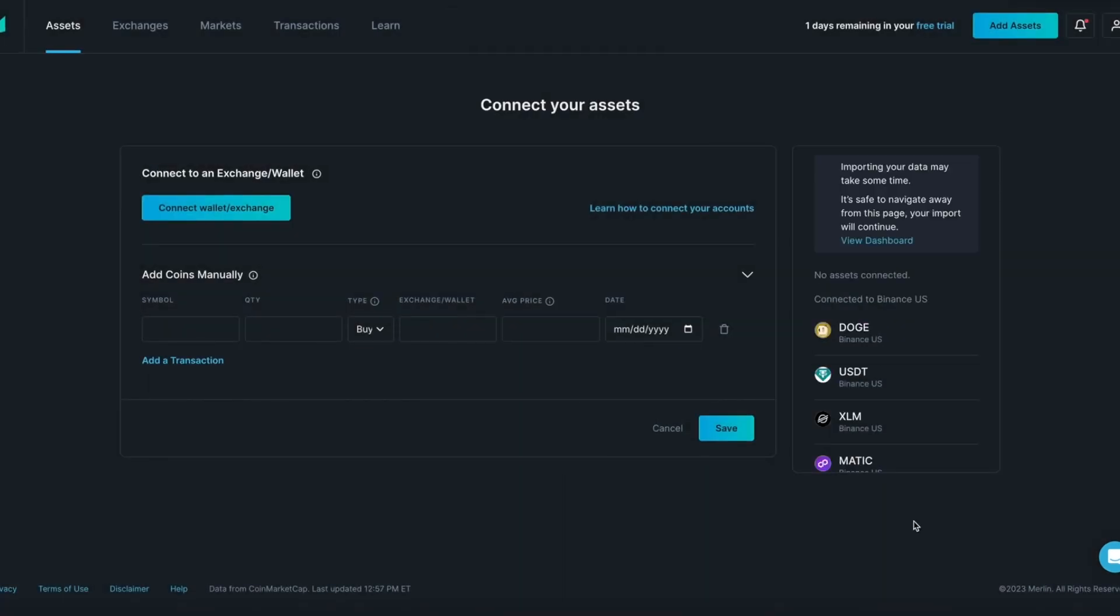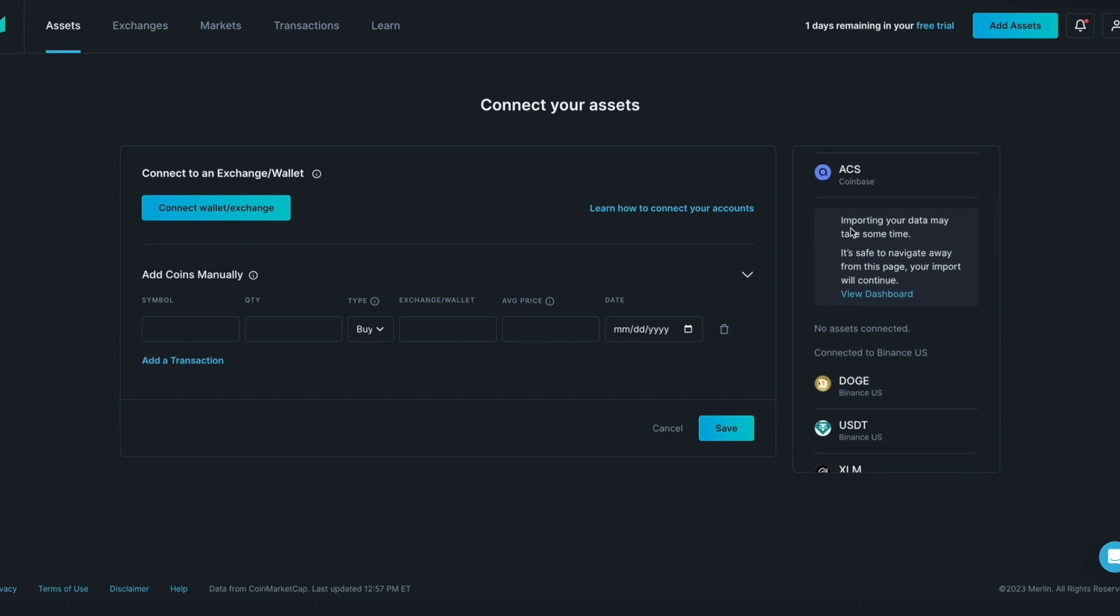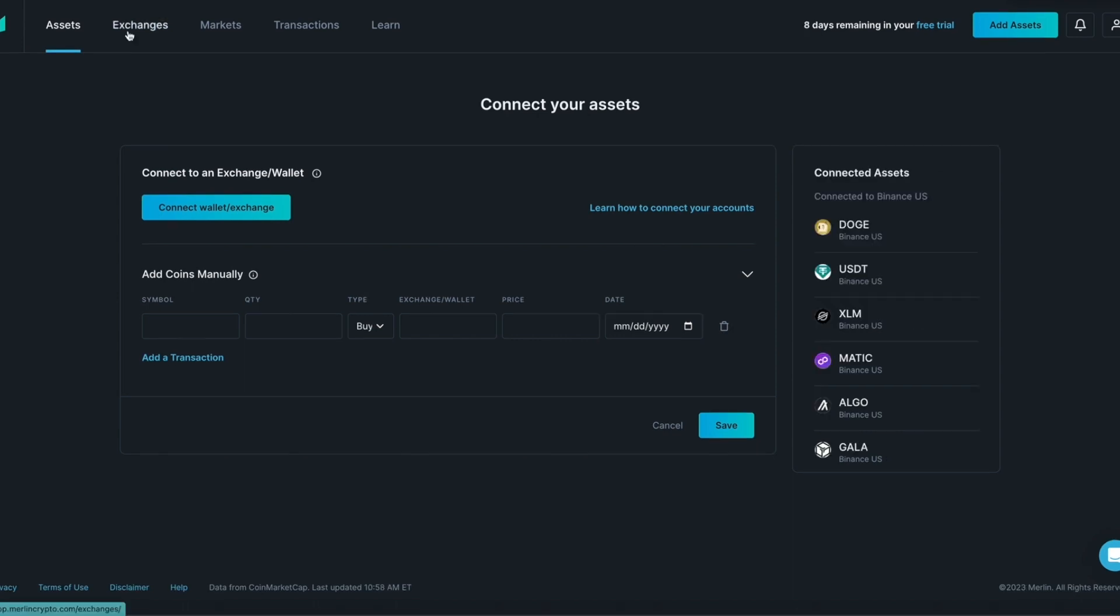This process can take anywhere from a couple of minutes to a few hours for Merlin to fully sync and display all of your coins and transactions. The download will occur in the background, you can confirm this by scrolling up or down on the side panel. At this point it is safe to navigate away from this page. You can view this process on the exchanges tab. Your coins and transactions will be fully displayed once the process is complete.